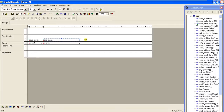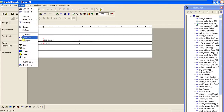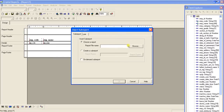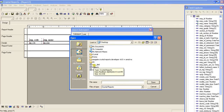Now we will insert the sub-report into the detail section of the main report. Go to Insert and select Sub Report. I have already created a sub-report, so instead of creating a new one, I will browse and choose the existing report — selecting employee_details. You can also create a new sub-report directly from here.